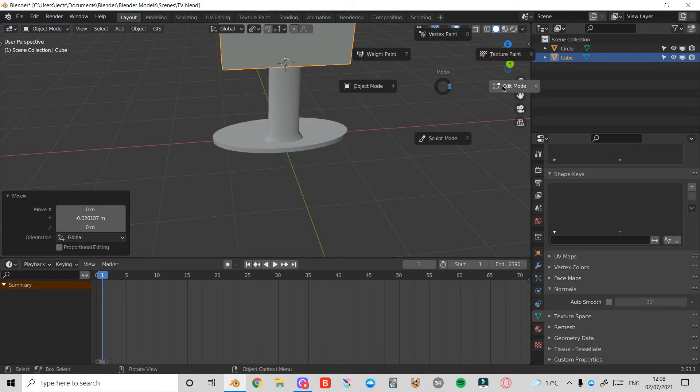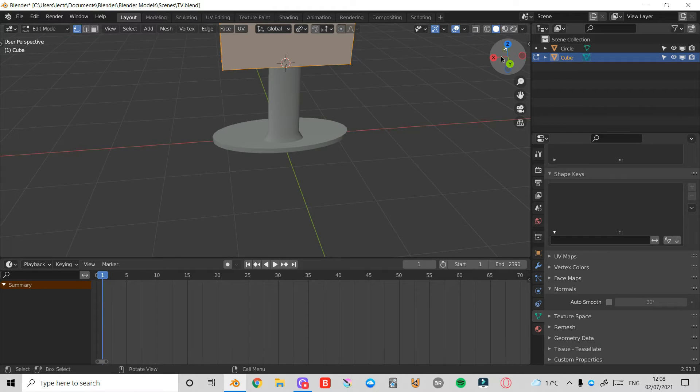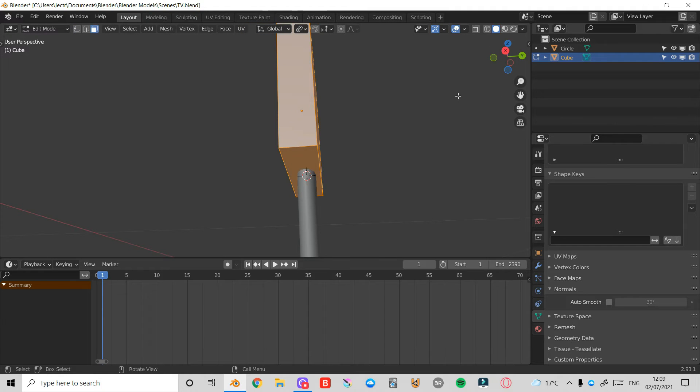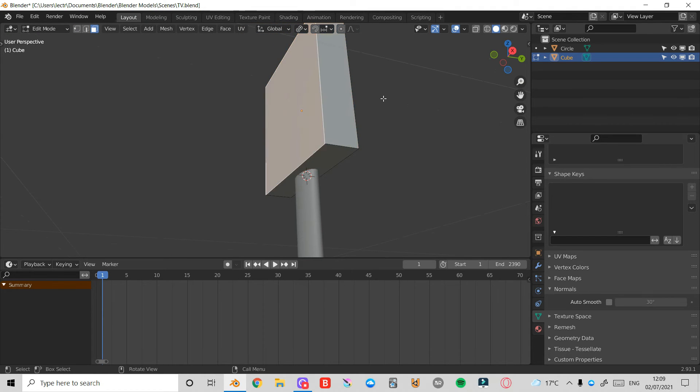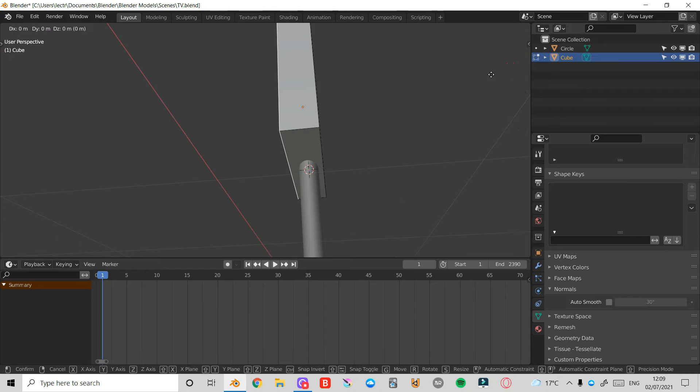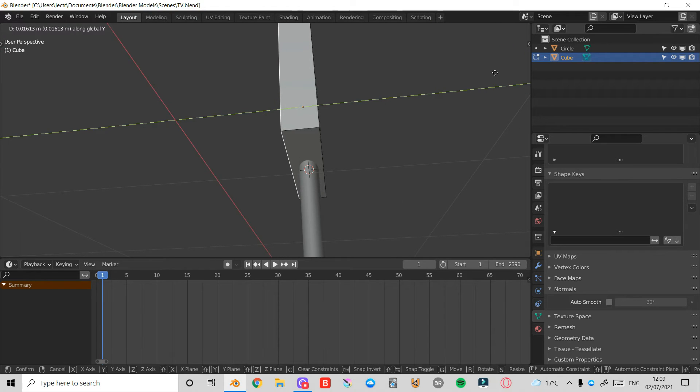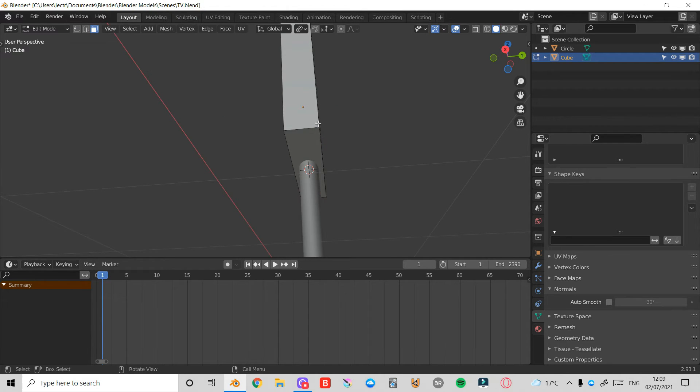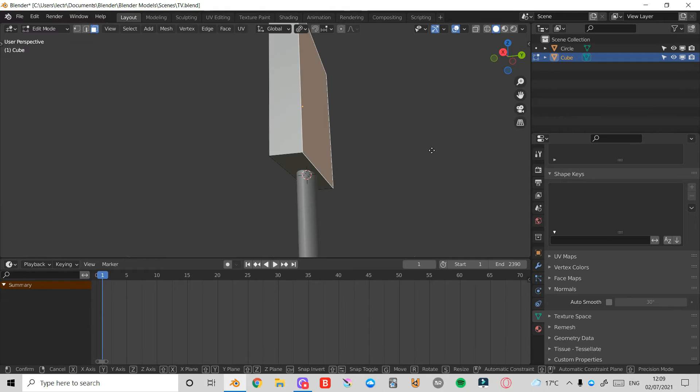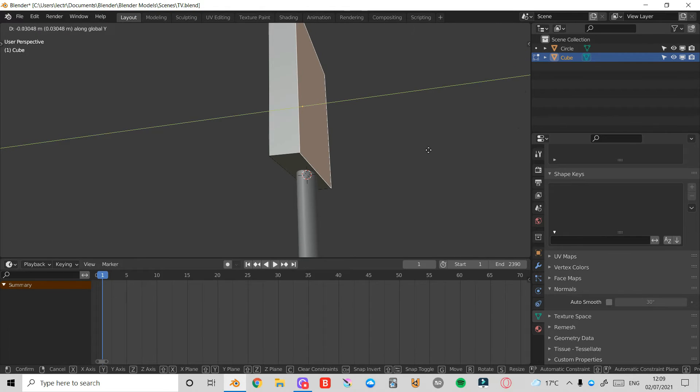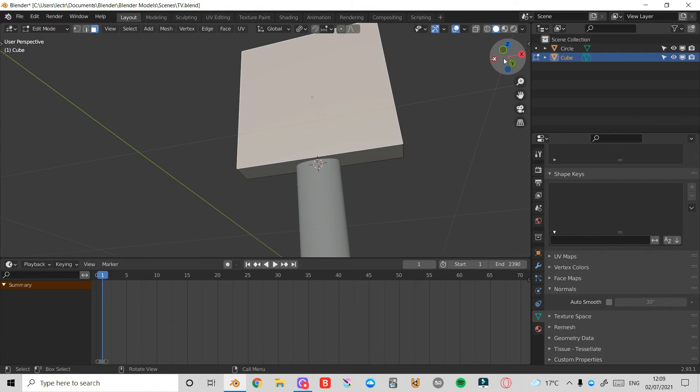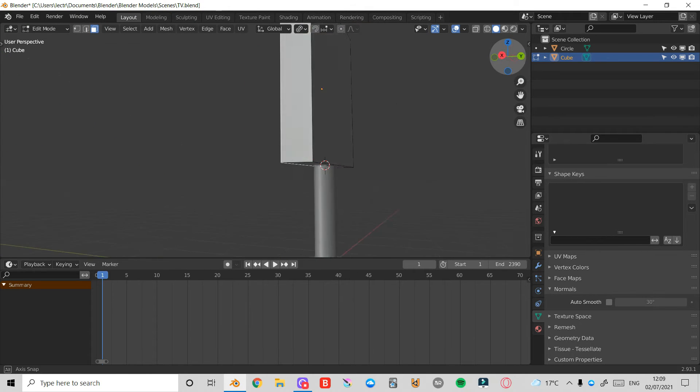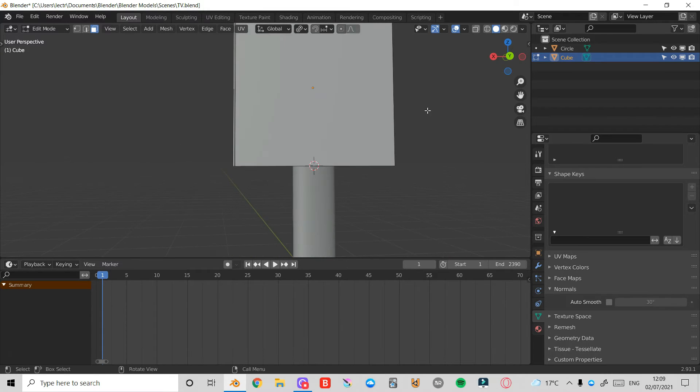Press Tab and enter Edit Mode. I'll press A to select everything. Press 3 on the keyboard to enter Face Select Mode. I'll select this face and press G and Y to bring that in a bit. I'll do the same here. Select this back face, press G and then Y, bring that in. I'll select this front face again and press A to select everything.